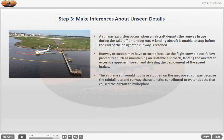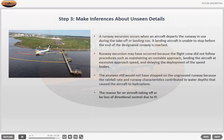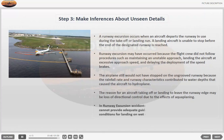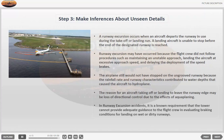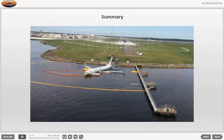The airplane still would not have stopped on the ungrooved runway because the rainfall rate and runway characteristics contributed to water depths that caused the aircraft to hydroplane. The reason for an aircraft taking off or landing to leave the runway edge may be loss of directional control due to the effects of aquaplaning. In runway excursion accidents, it is a known requirement that the tower cannot provide adequate guidance to the flight crew in evaluating braking conditions for landing on wet or dirty runways.